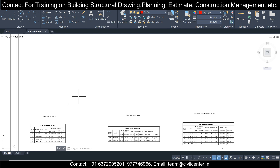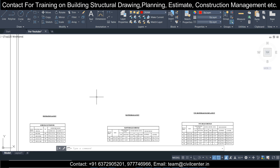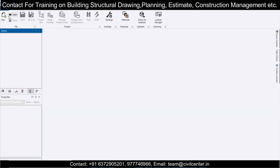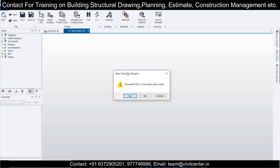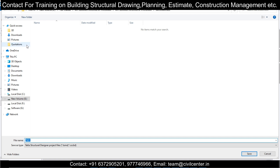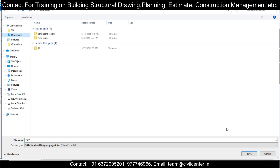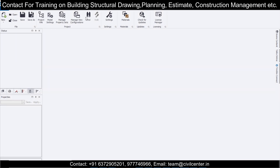Let's get started with our session. This is Tekla Structural Designer with a new file open. We keep coming with new videos every single day. I'll save this file — let's save it in my downloads folder as THT1.